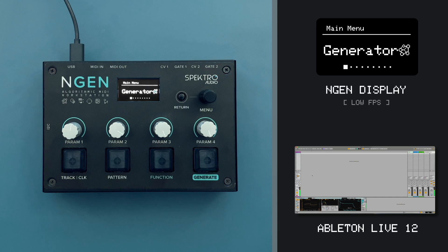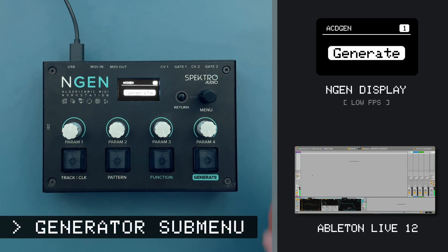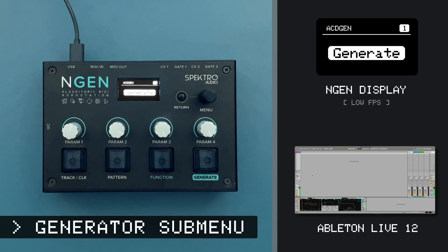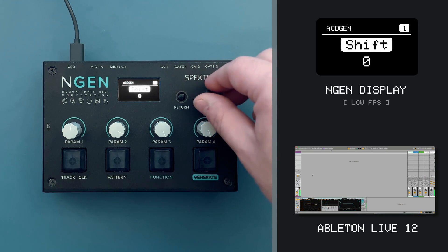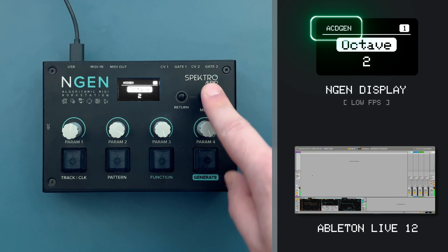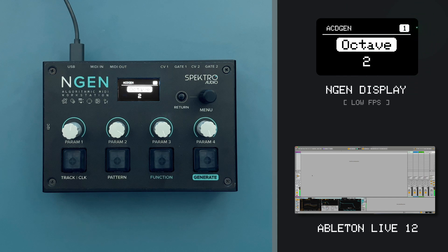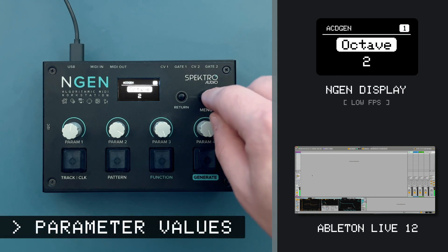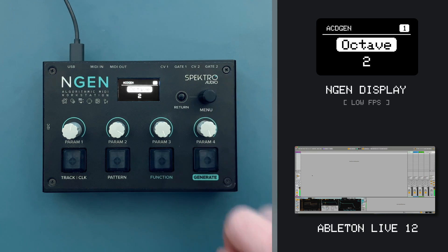To access the parameters of the current active generator — in this case Astogen — we can navigate into the generator submenu from the main menu. Because Astogen is the active generator for track 1, the generator submenu will display the parameters available for this generator. While in this submenu, I can see the name of the active generator on the top left corner, the selected track number on the top right corner, and a list of parameters and functions that I can access using the menu encoder. I can change the value of a parameter by clicking on the menu encoder to access its value, scrolling the encoder to adjust it, and then clicking the encoder again to return to the list navigation.